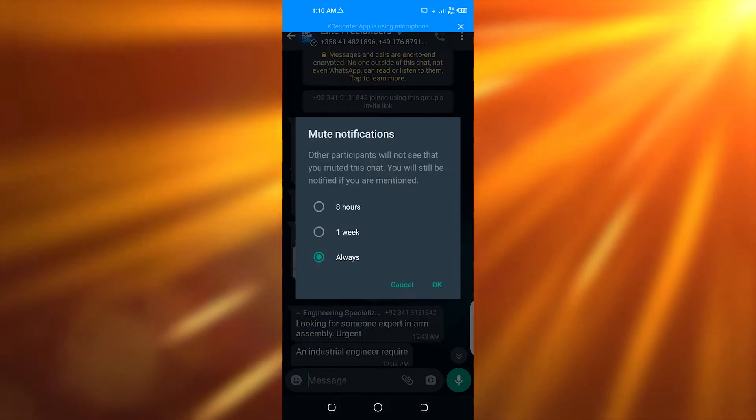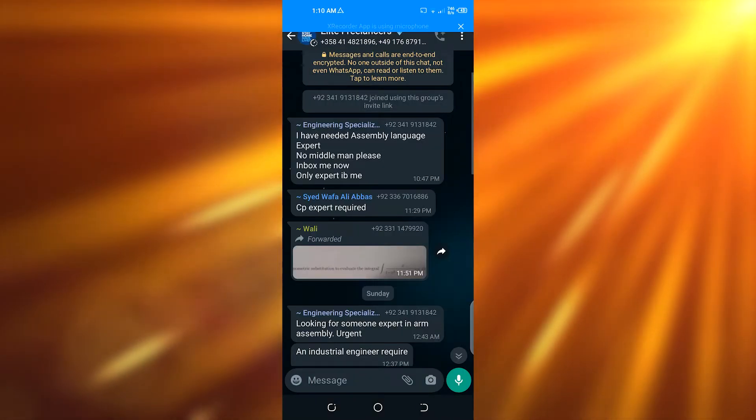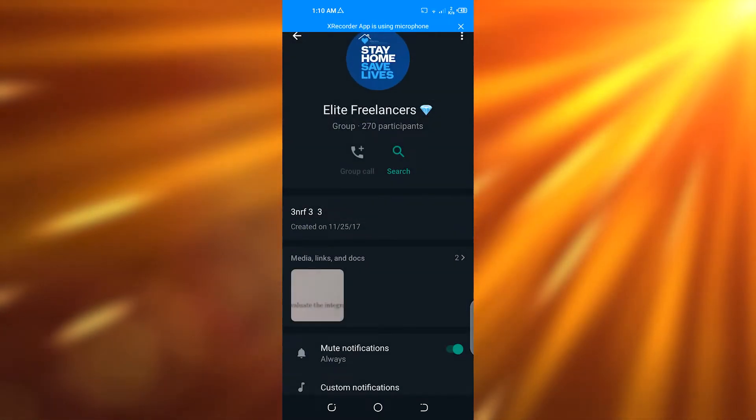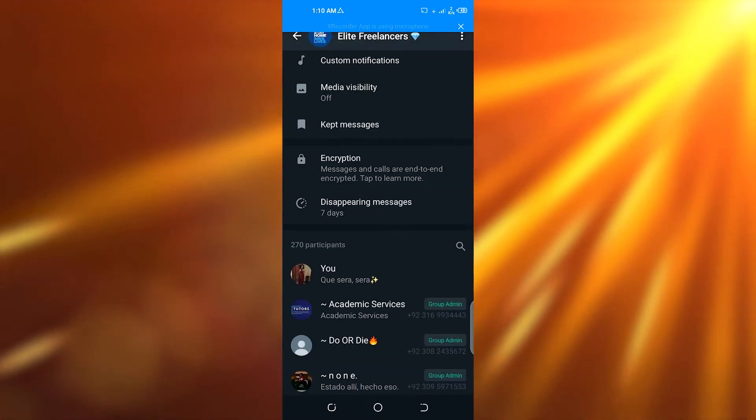Go on to group info once again. When you're into the group info, go down and click on exit group. Click on exit and you will be exited without leaving a notification.